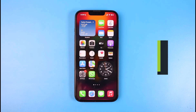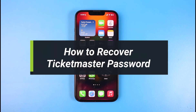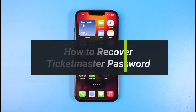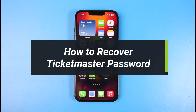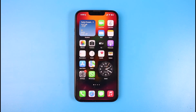How to recover or reset the password for your Ticketmaster app. Hi everyone, welcome back to our channel. I am Bimo from Help Deck. In today's video, I will show you how you can recover or reset your login credentials for the Ticketmaster account, so make sure to watch this video till the end.